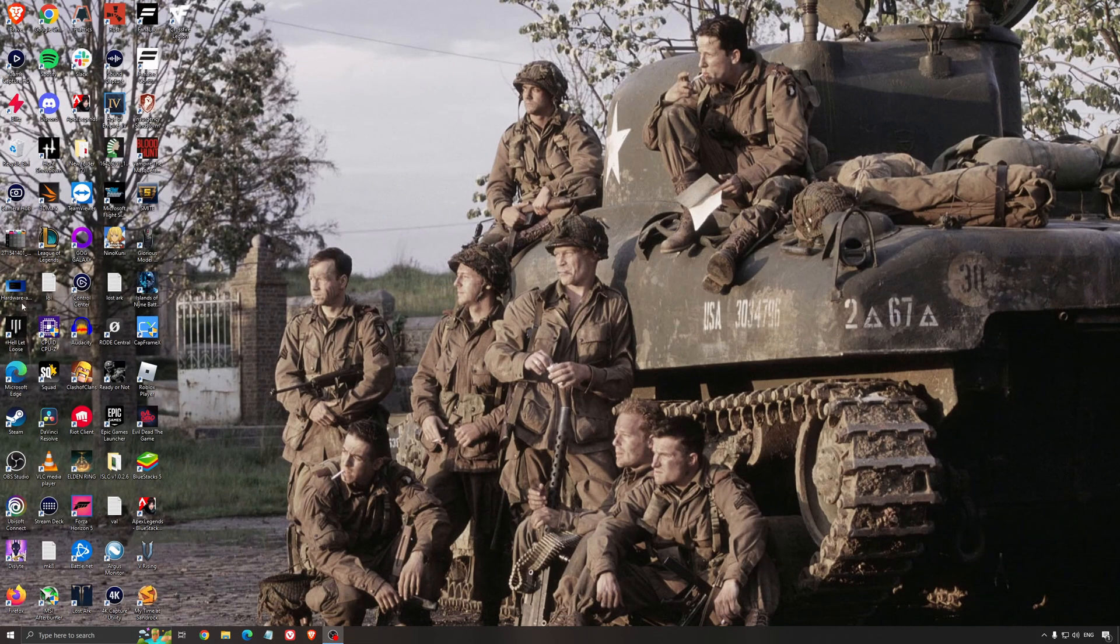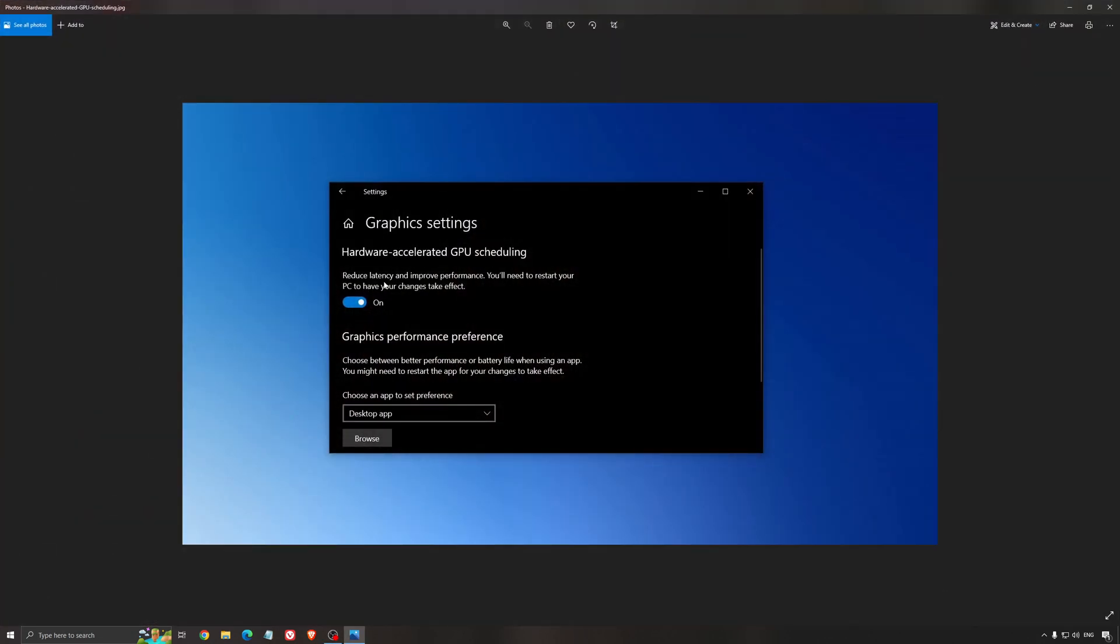Another thing that I recommend is the hardware accelerated GPU scheduling. Make sure that you're searching for graphic setting. You will need an Nvidia card, 1000 series or more recent. It will really help with bottlenecks. So if you have a 1050, 1050 Ti, 1060, even the 2060, you can expect a nice 2-5% boost. And also you can expect less stuttering when you're using that. So I really recommend to use that.